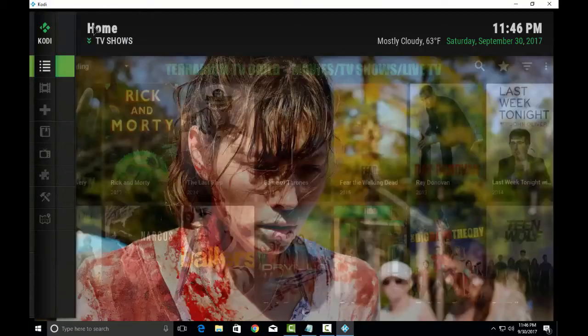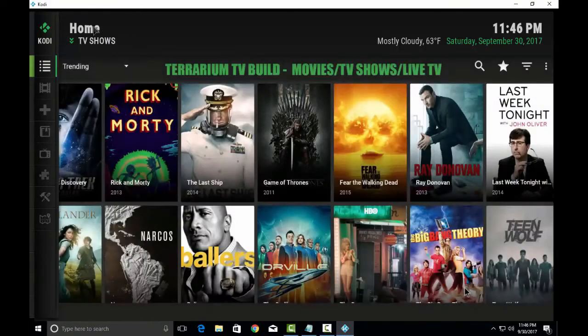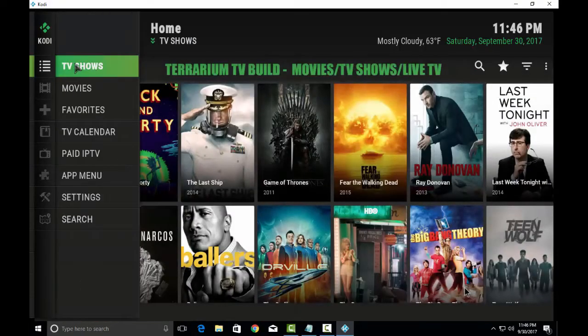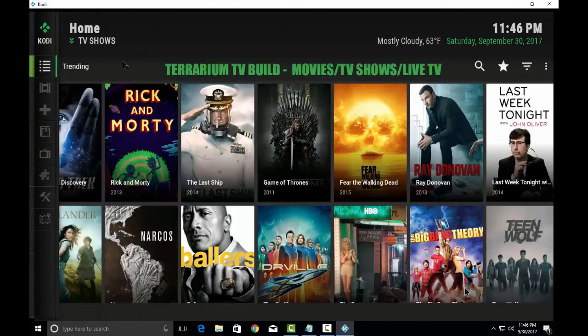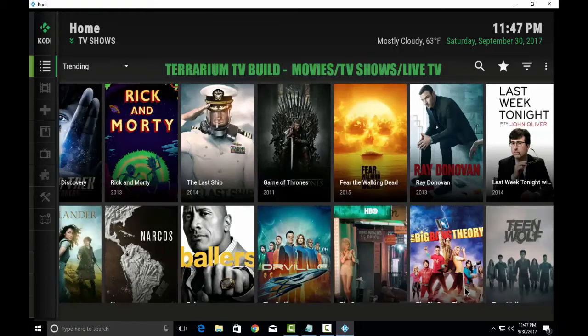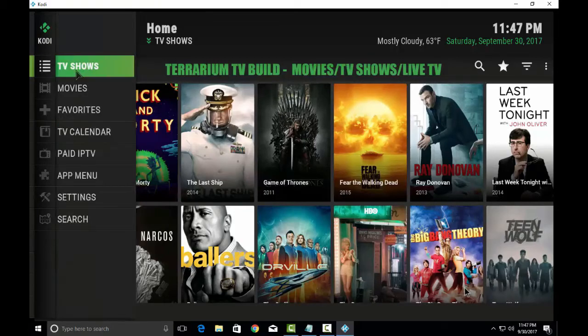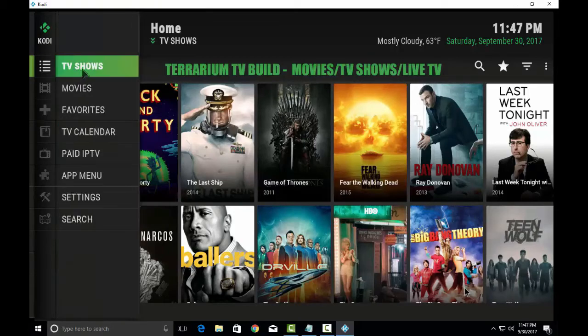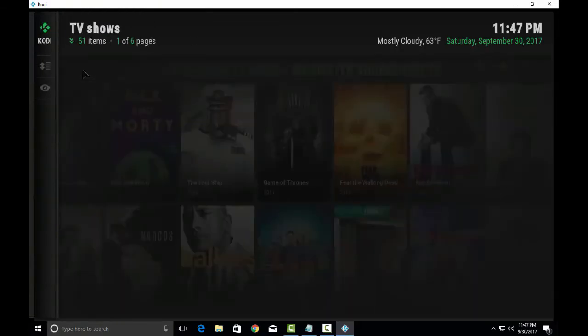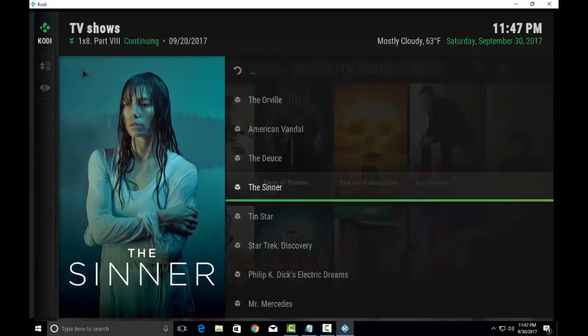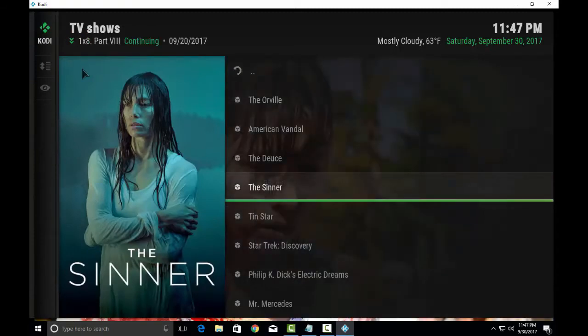Hi guys, today I am going to show you how to install Terrarium TV build for Kodi 17.4. As you can see, the interface for the Terrarium TV build. Let's click on TV shows and as you can see the different TV shows, the recent ones.